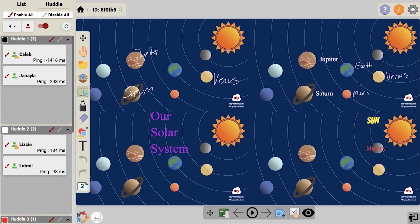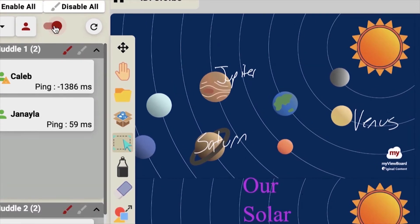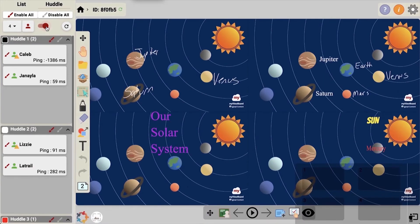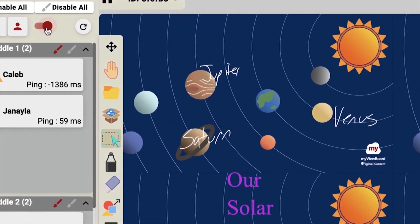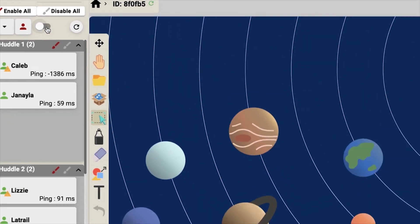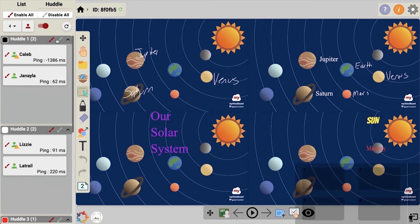To disable the huddle, move the slider and it will return to the single canvas. To re-enable the huddle, move the slider again.